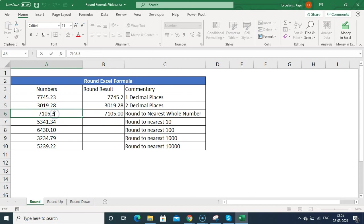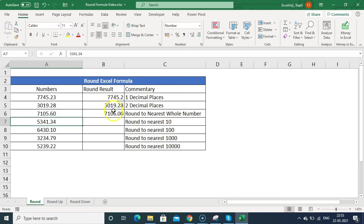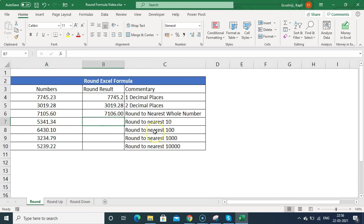If any decimal is above 0.5, the ROUND formula takes the next higher number. If the decimal is below 0.5, it takes the lower number. That is how rounding to the nearest whole number works.